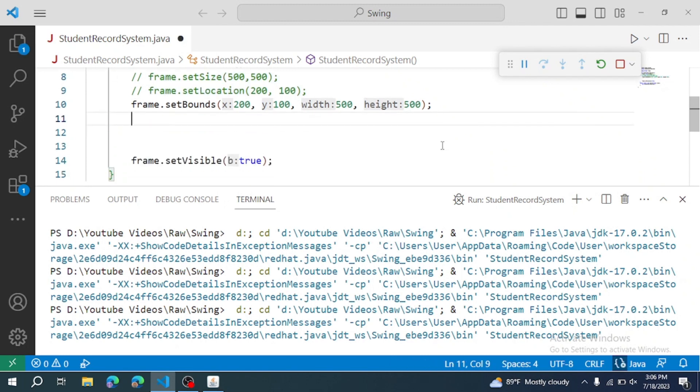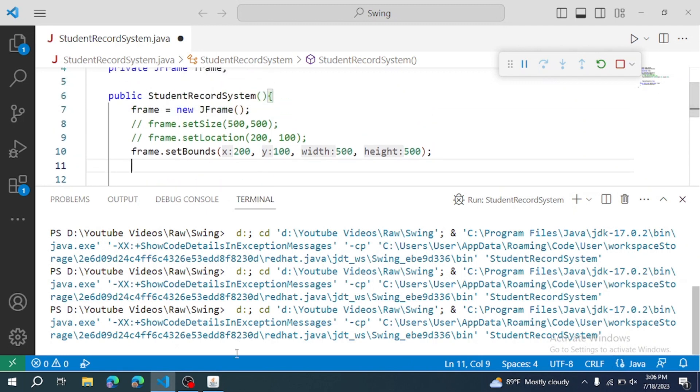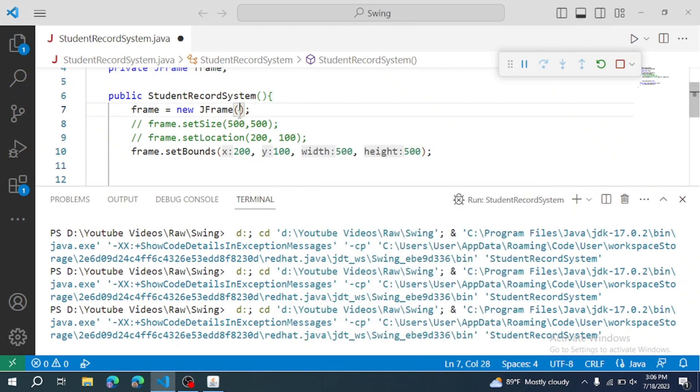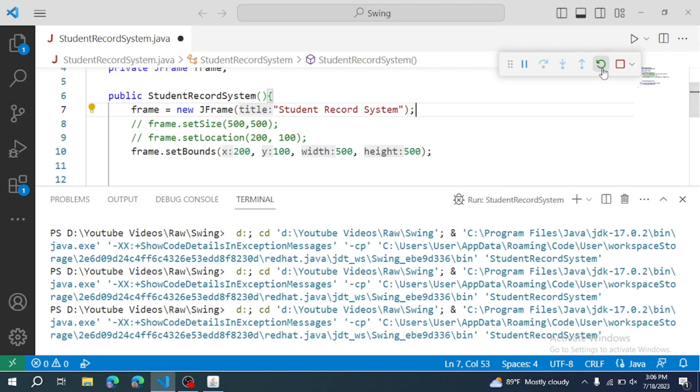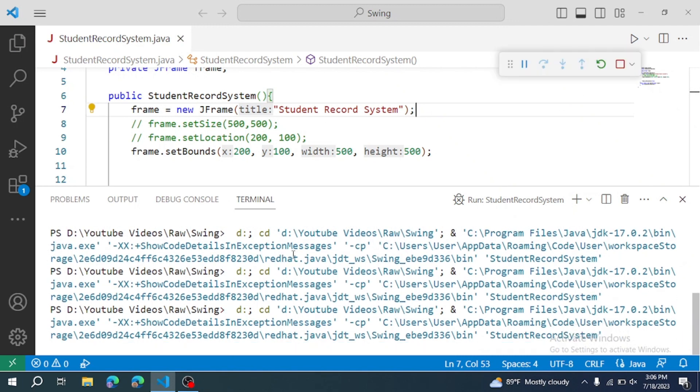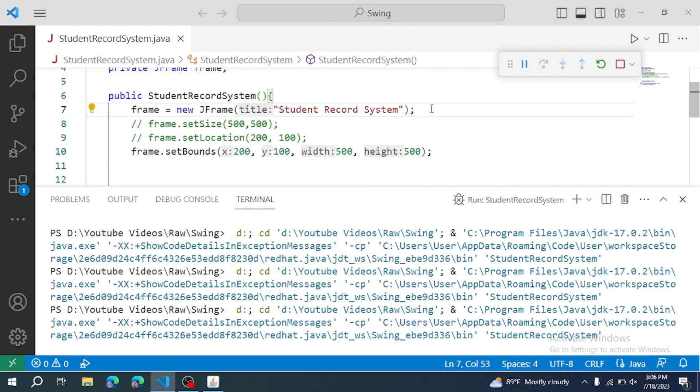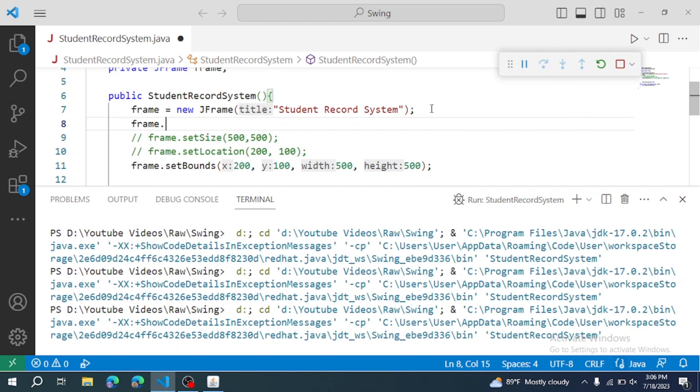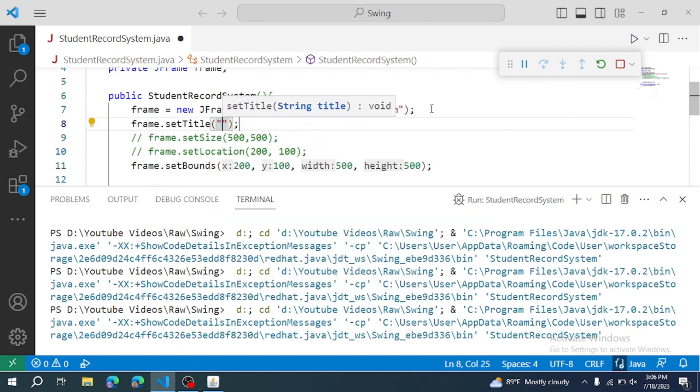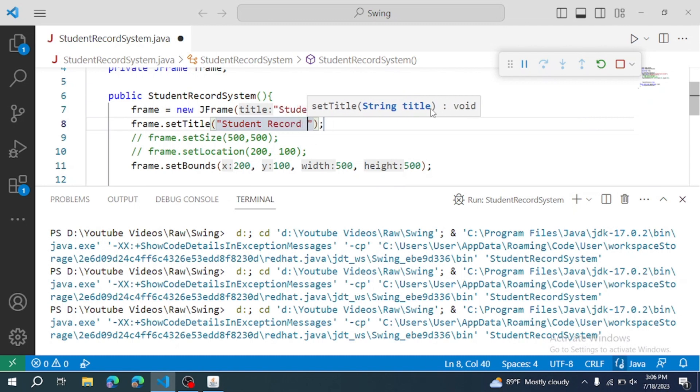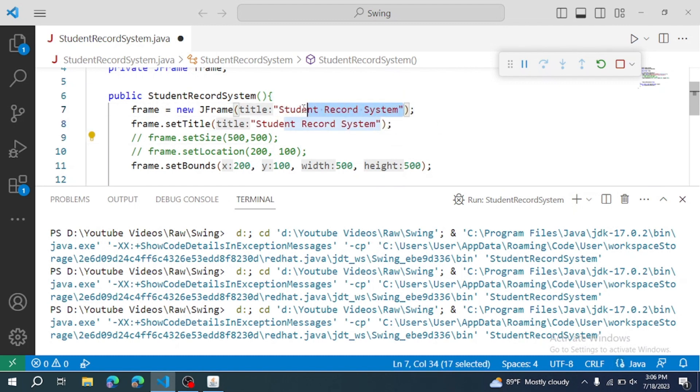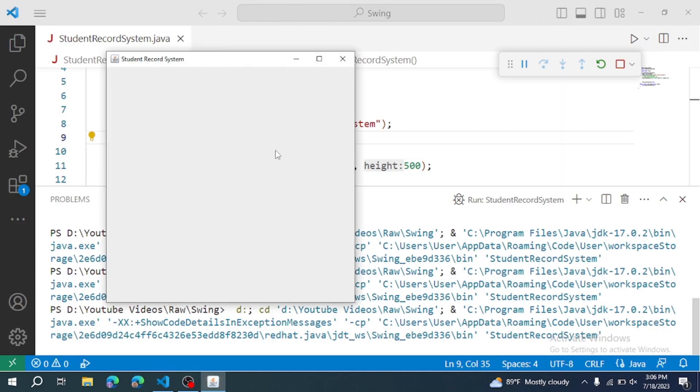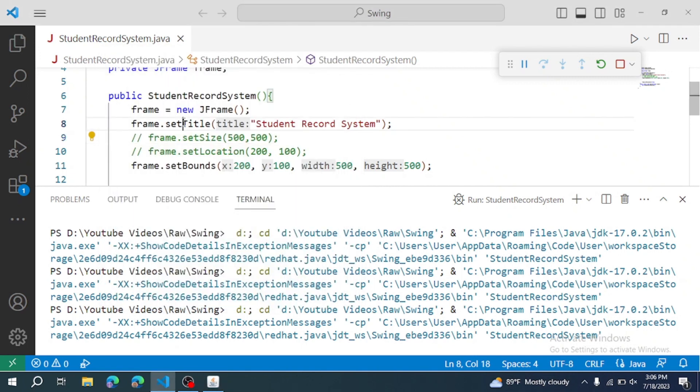Now we are going to set the frame title. Frame.setTitle. The title will be Student Record System. Restart and now the title displays.